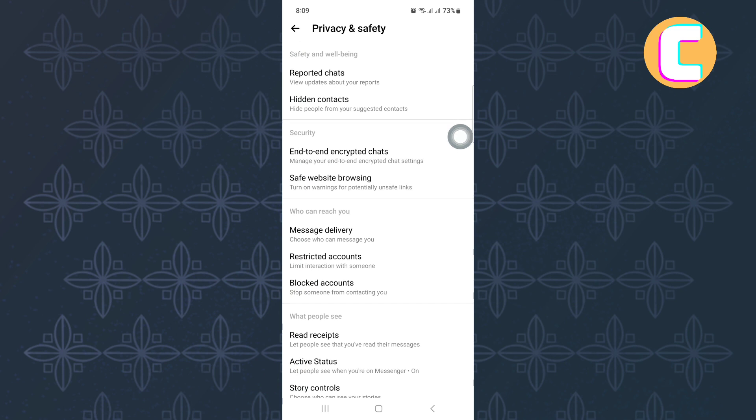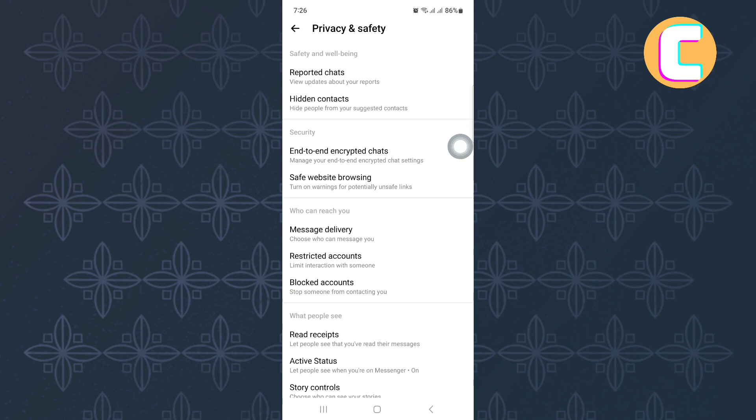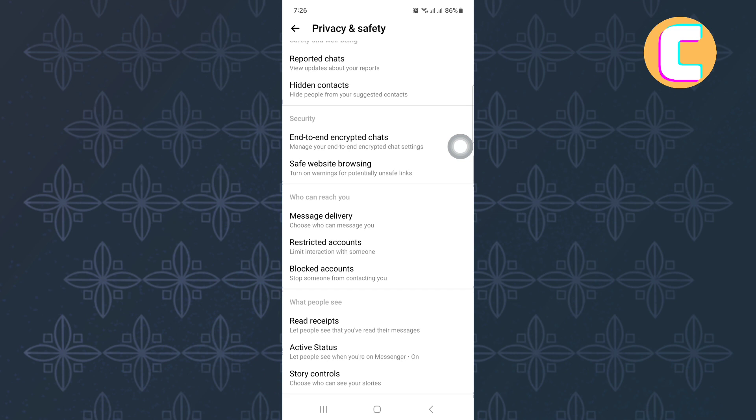This is the privacy and safety page of messenger where you will see all the different options and settings that you can use to make changes to the privacy of your account.